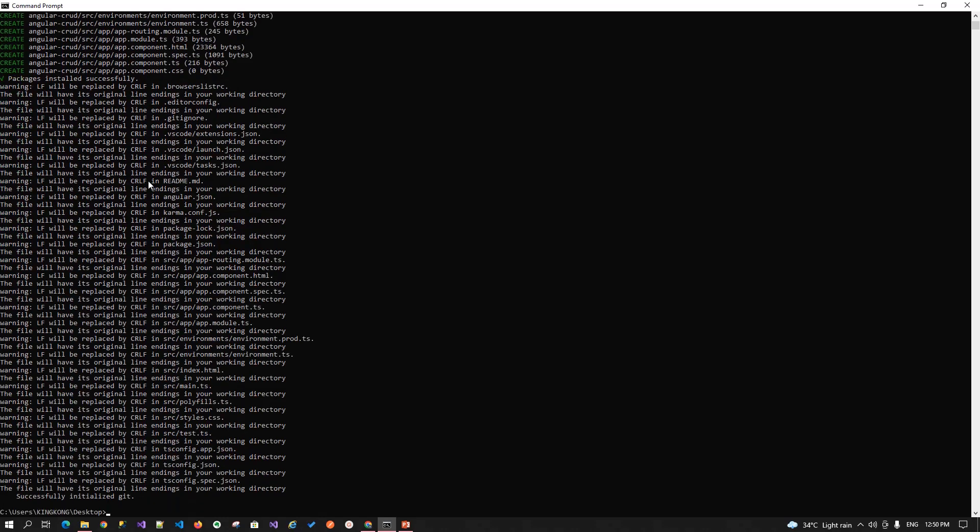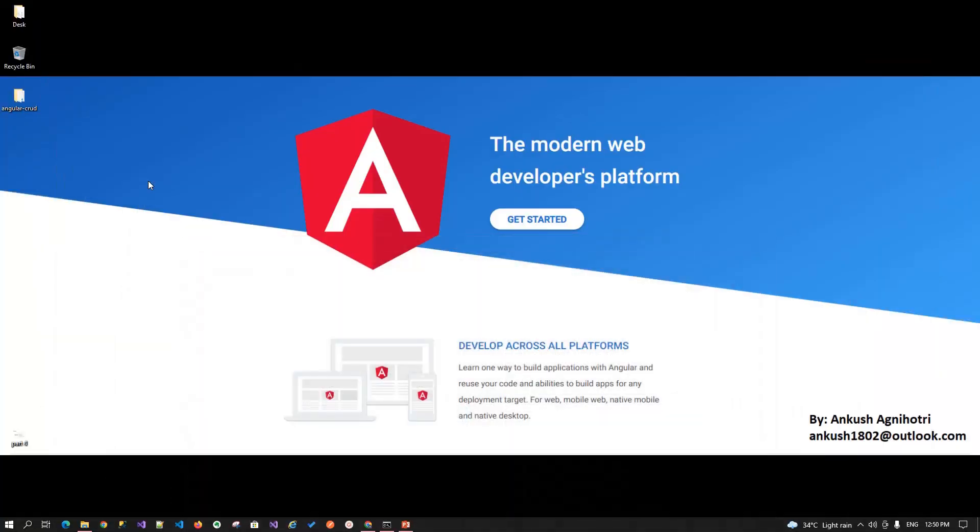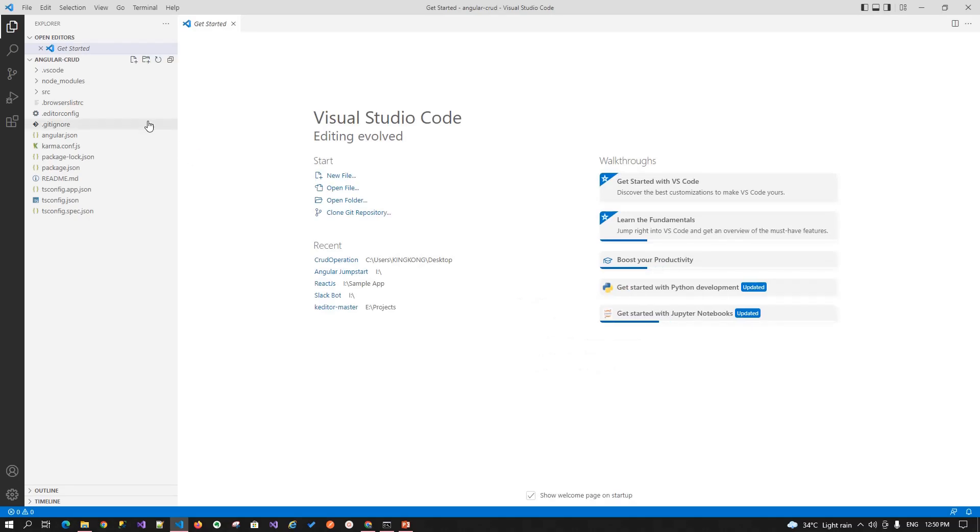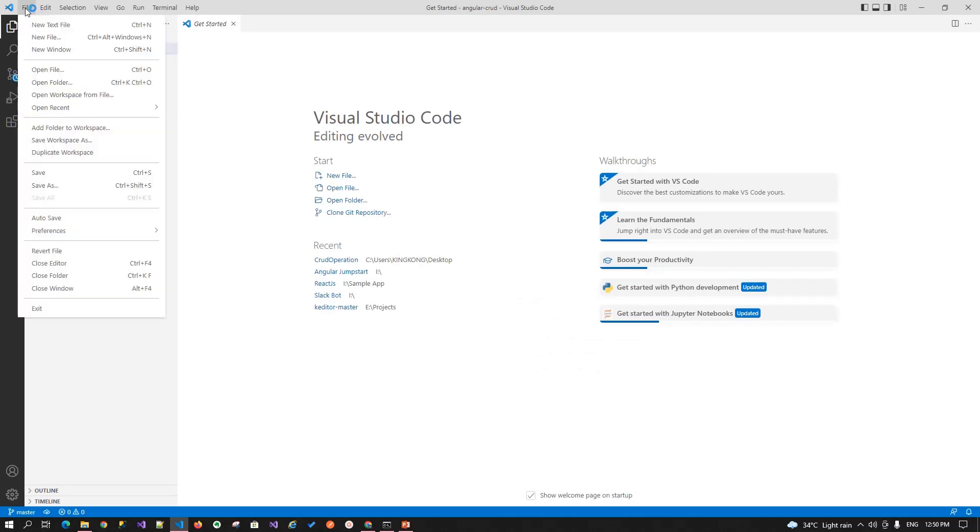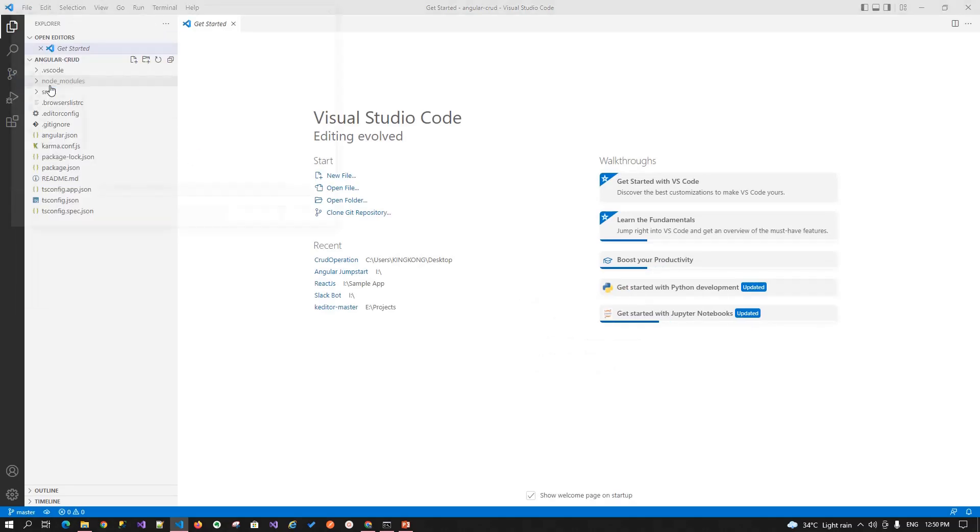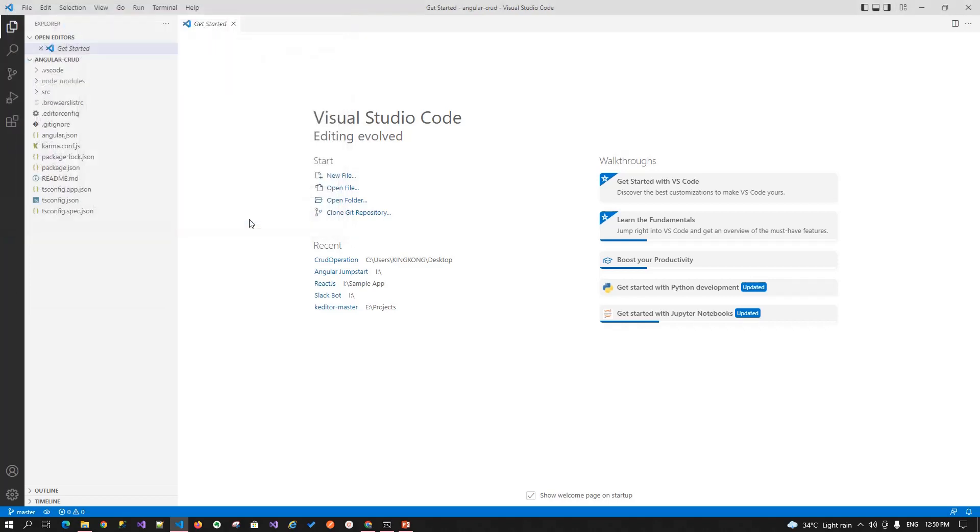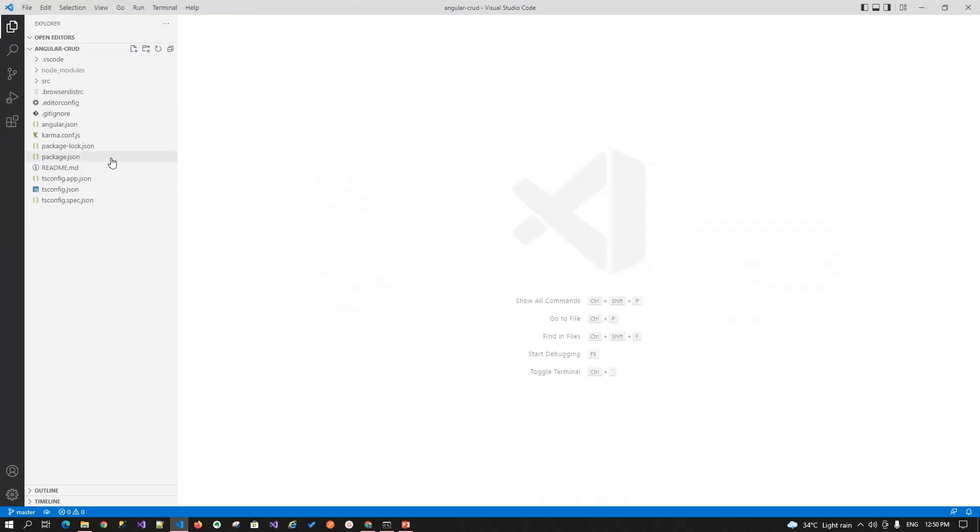So it's done now, let's minimize this, open your code editor, that is the Visual Studio Code and then go to the file, open folder, choose the folder that we just created, select folder and now you can see a bunch of file over there, right?